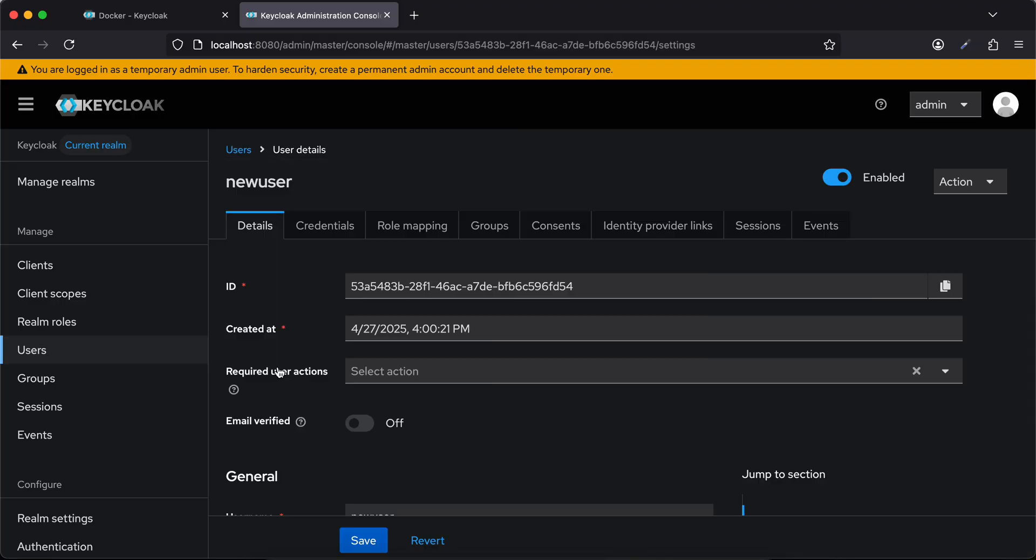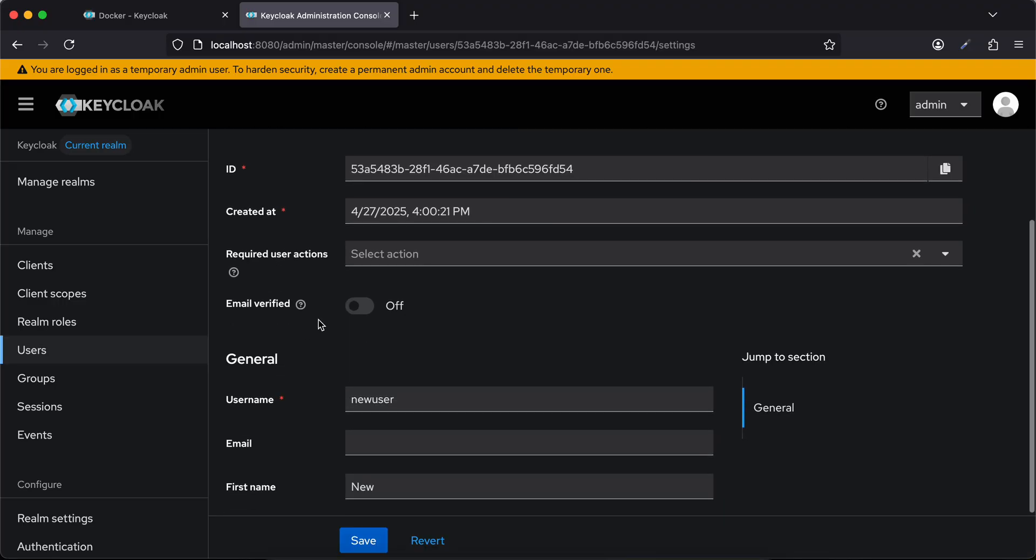Now the user's email is not verified, but if you want you can pass the email verified parameter from the Postman API as well. But again, I don't think that would be a good choice. So yeah, that's it, that's how you can create a user. Thank you for watching, bye.